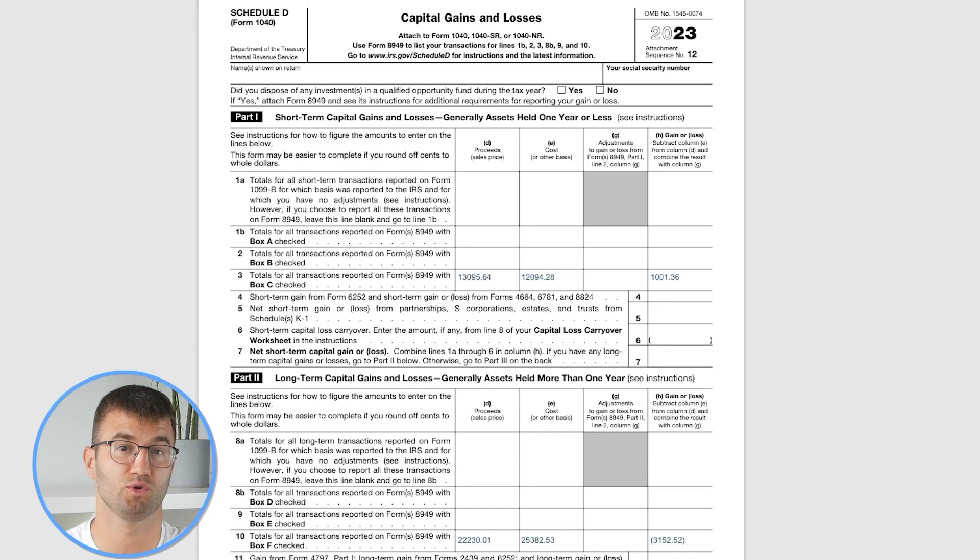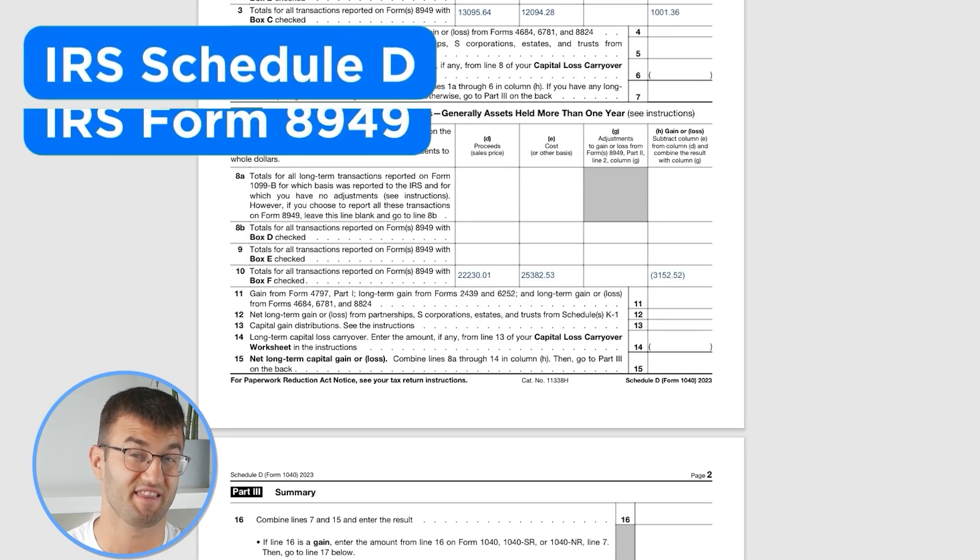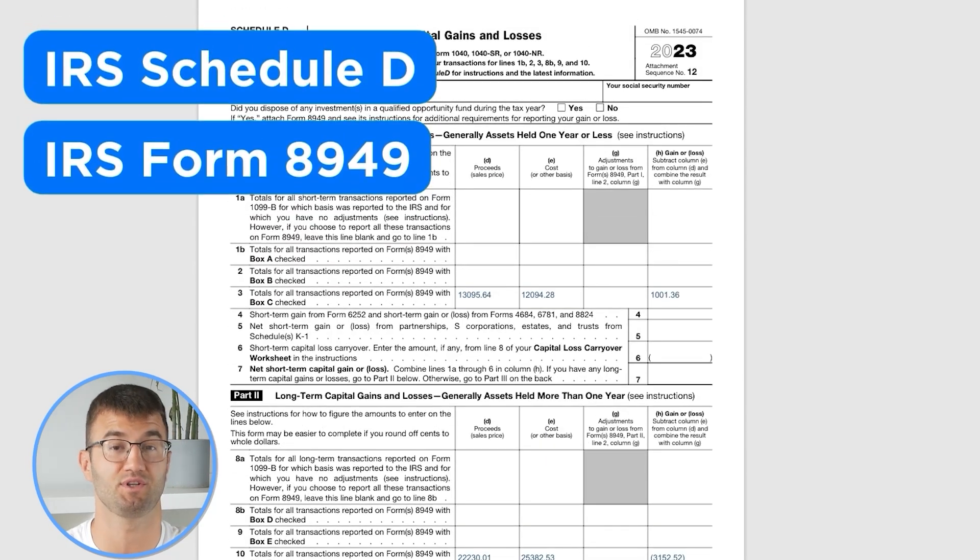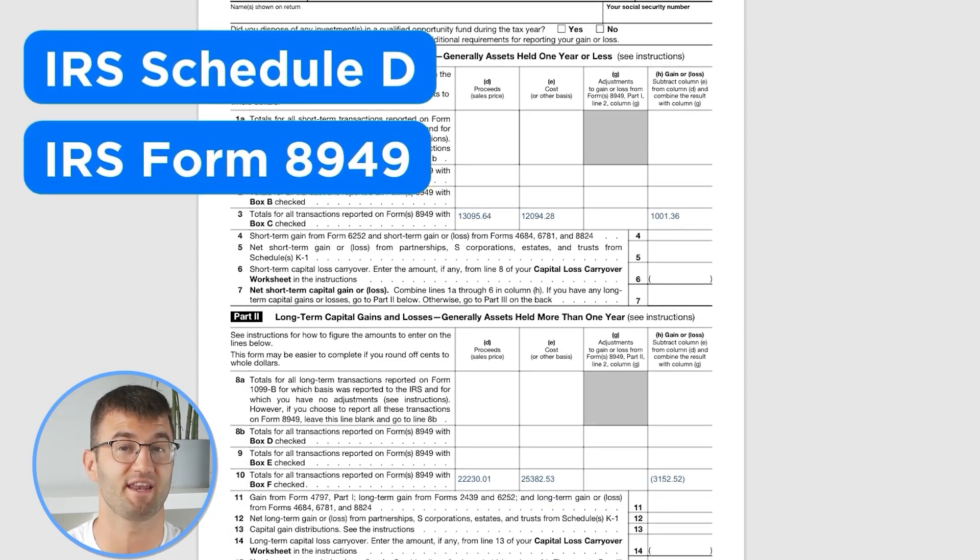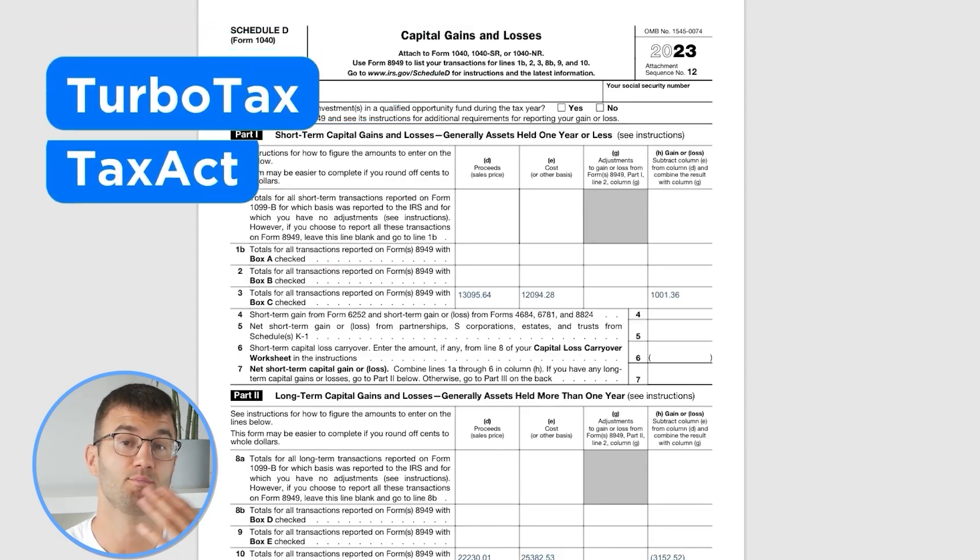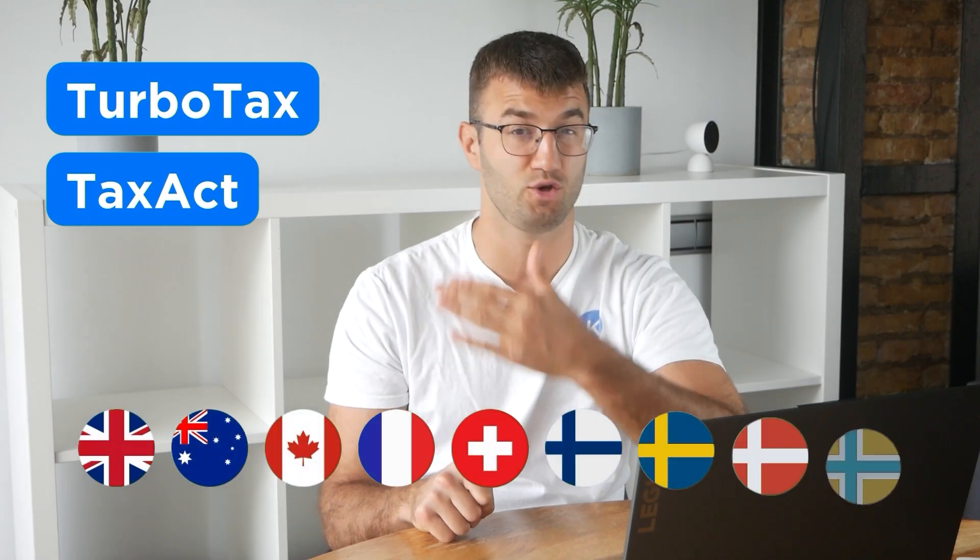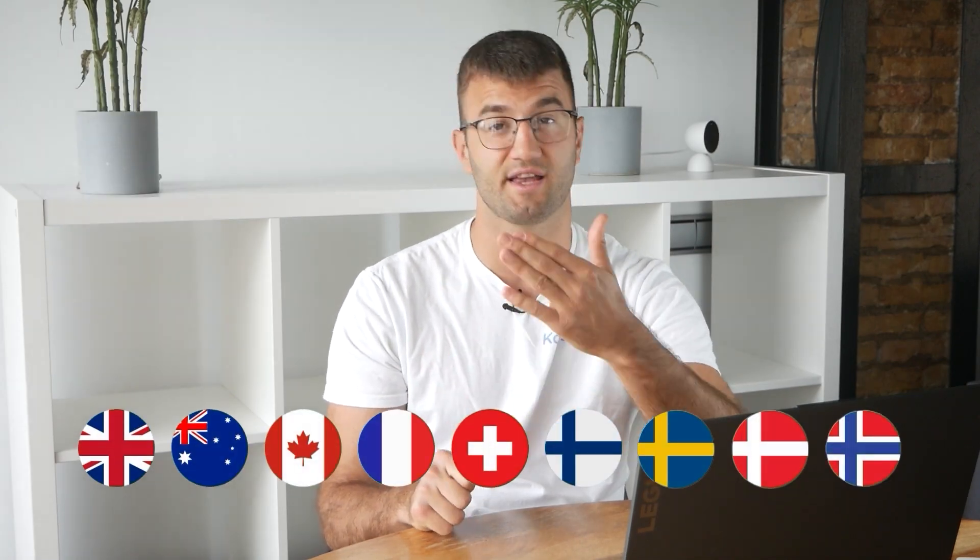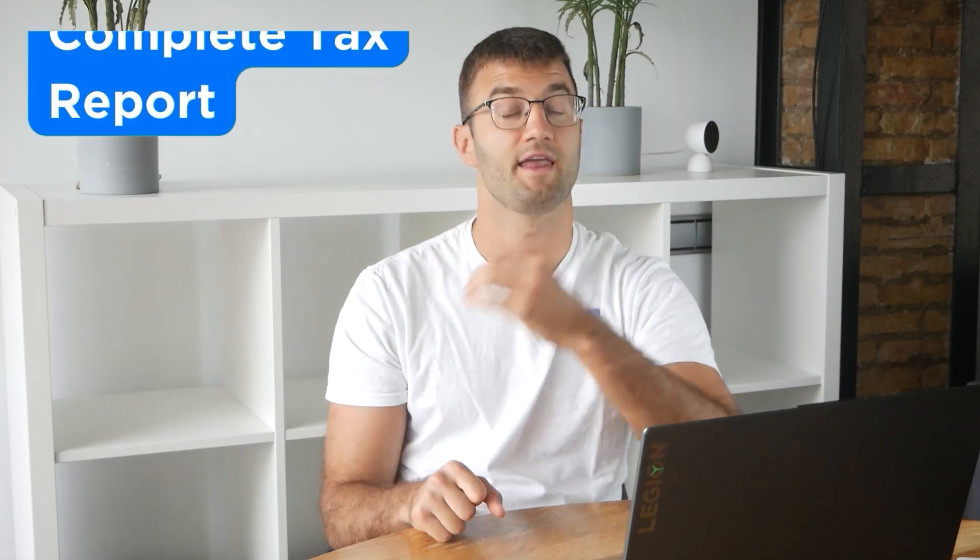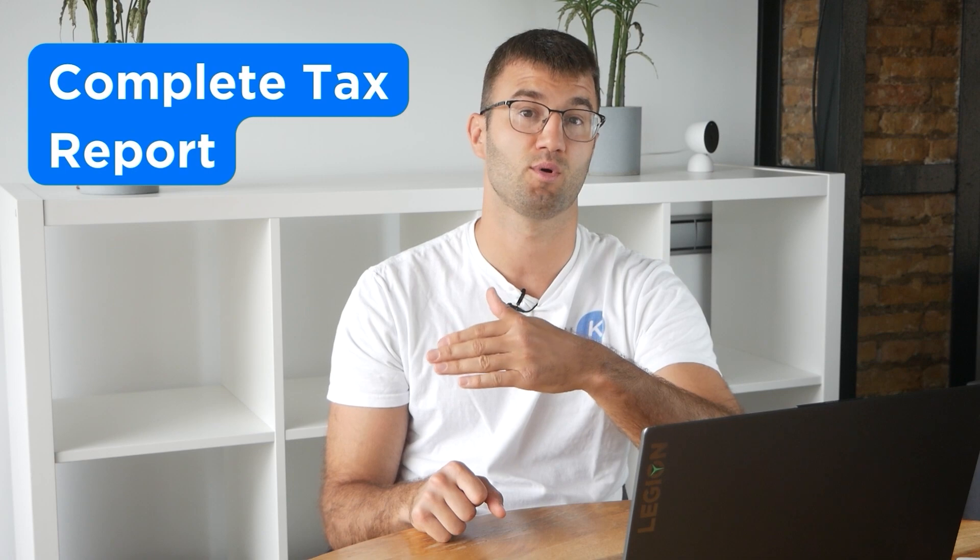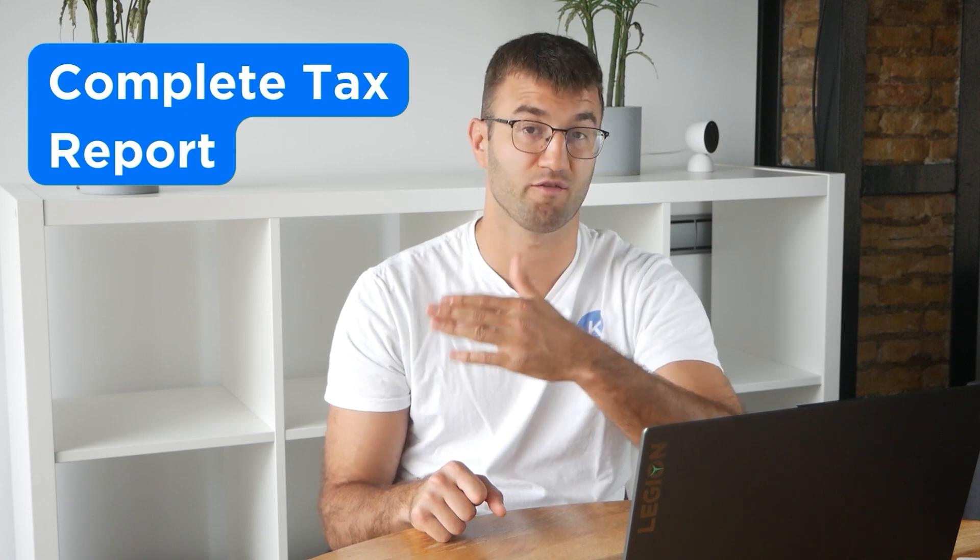We support over 1 million investors around the world with reports like the IRS Schedule D and Form 8949, plus a report for TurboTax, Tax Act, the UK, Australia, Canada, France, and a complete tax report for just about everyone else.